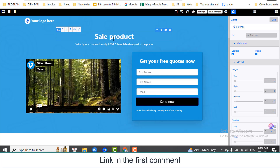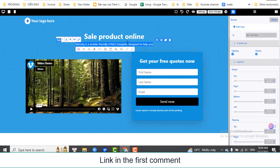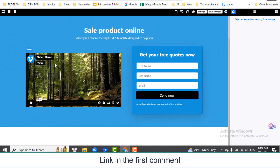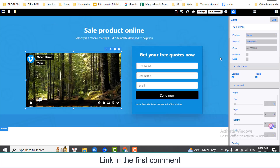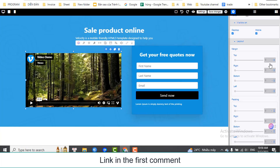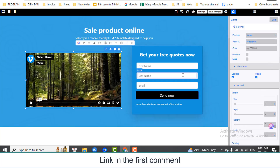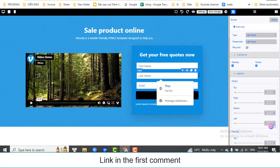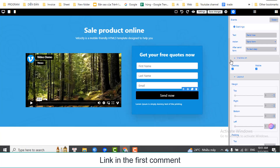You can change the text here. You can edit the form here: Text, Action, Next Step.